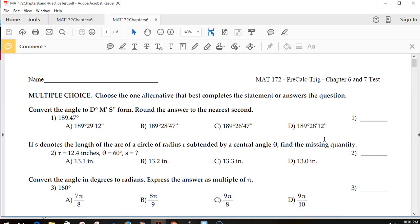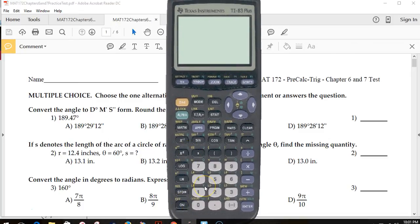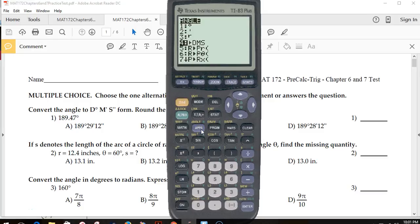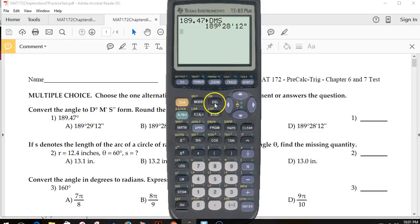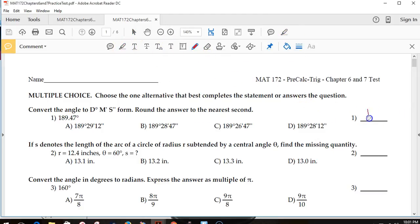For number 1, I have an angle in partial degrees and I want to change this over to degrees, minutes, and seconds. I'll use my calculator — type in 189.47, then press 2nd Apps to pull up the angle measure and convert to degrees, minutes, seconds. It spits out the answer. It looks like D: 189 degrees, 28 minutes, and 12 seconds.